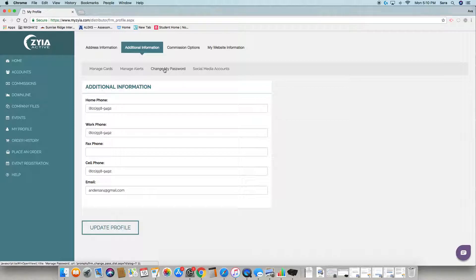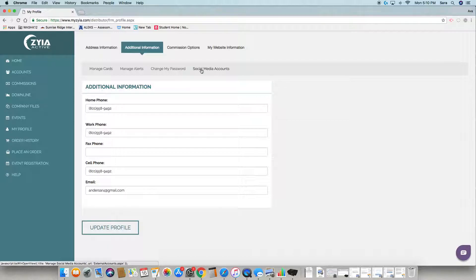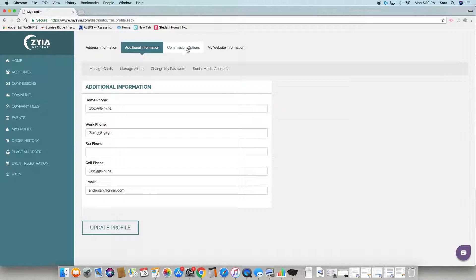This is where you change your password from the temporary password corporate sent you. You can link your social media account here. Under Commission Options is where you add your checking information for direct deposit or change your checking information if needed.